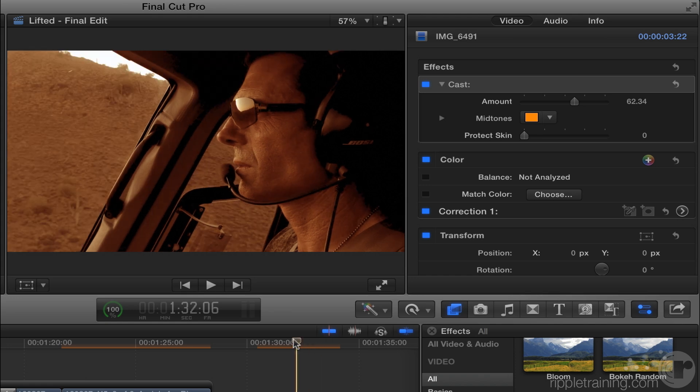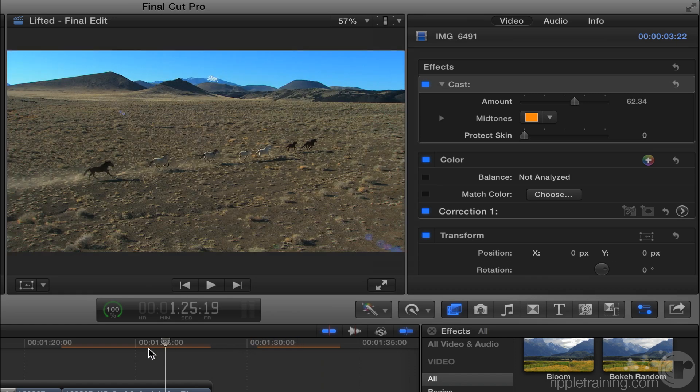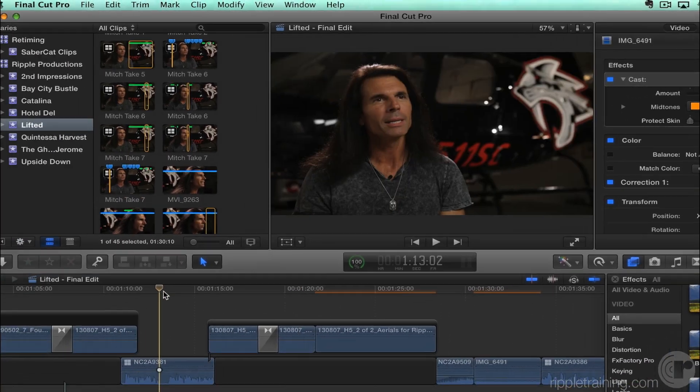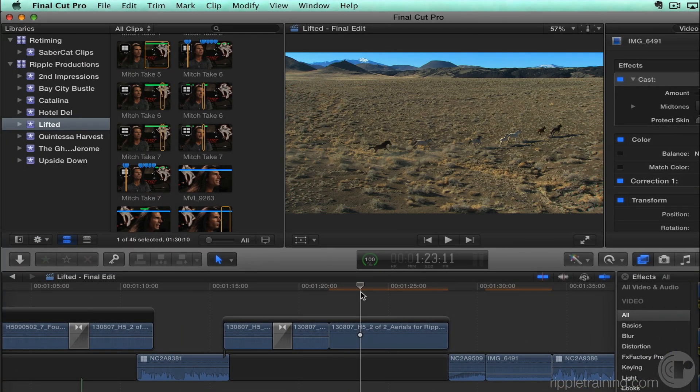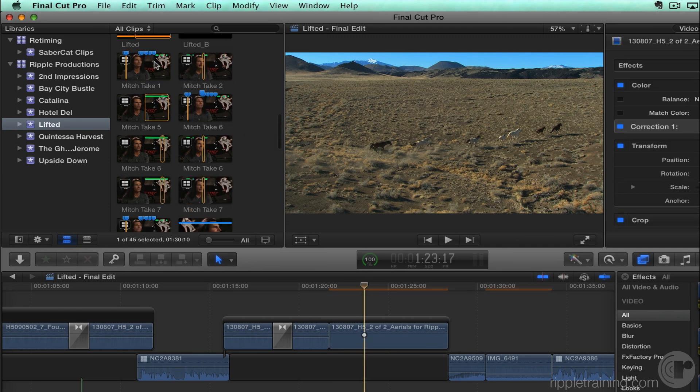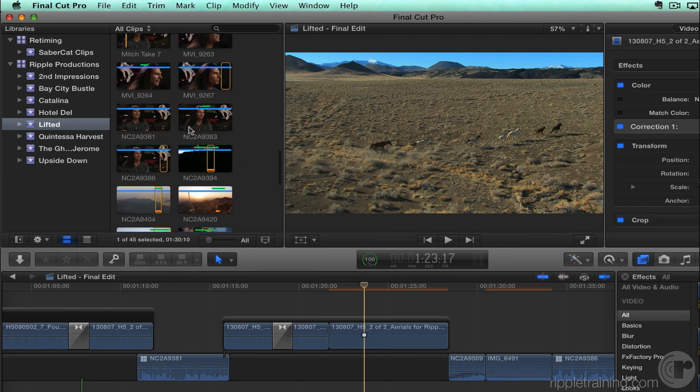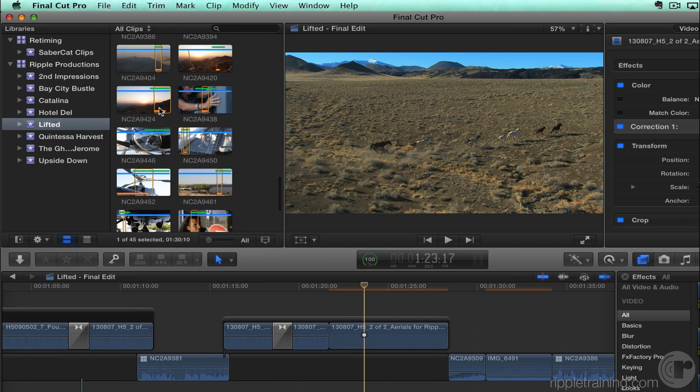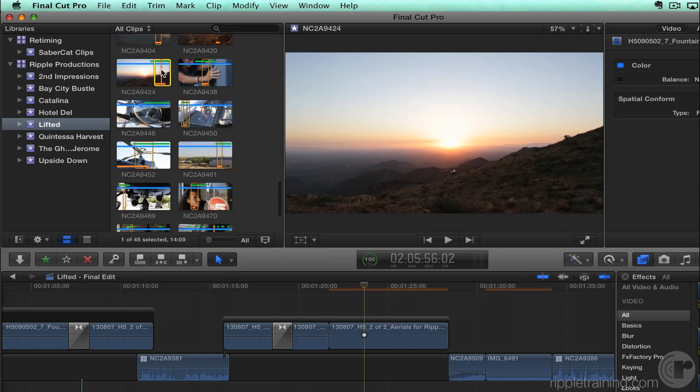So, but it doesn't tell you where certain operations like insert and overwrite and that. That always goes to the primary storyline, right? Seems to be, yes. So, for example, if I move the playhead here and let's say, I'm going to go ahead and grab a clip. Let's see, lifted. Let me go down and find a clip. Oh, this clip will do. So, let's say I select that clip and I want to insert.